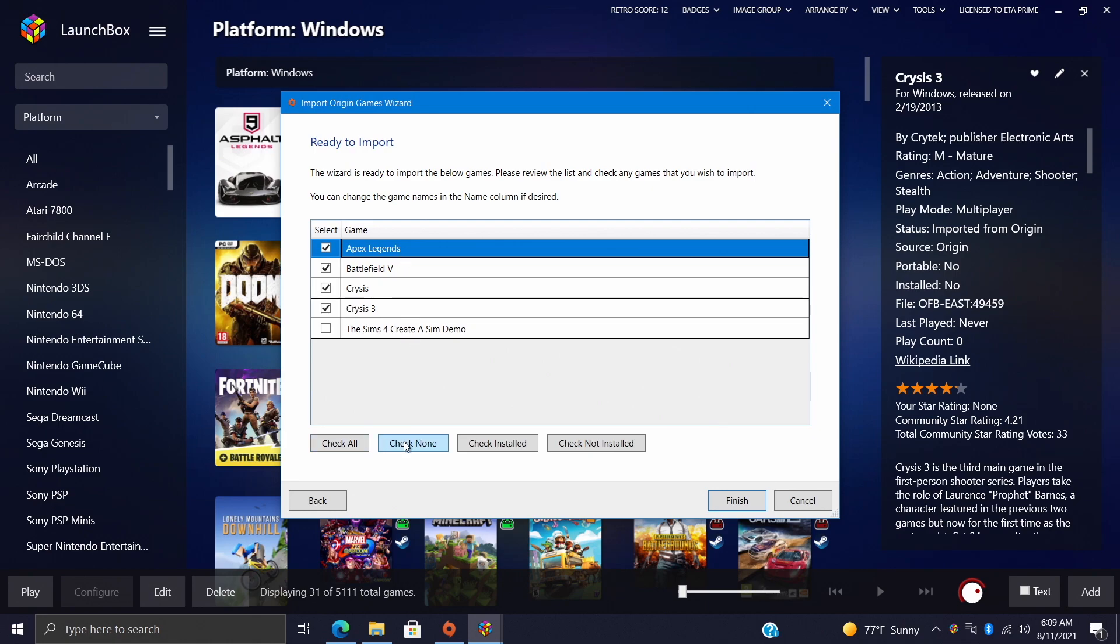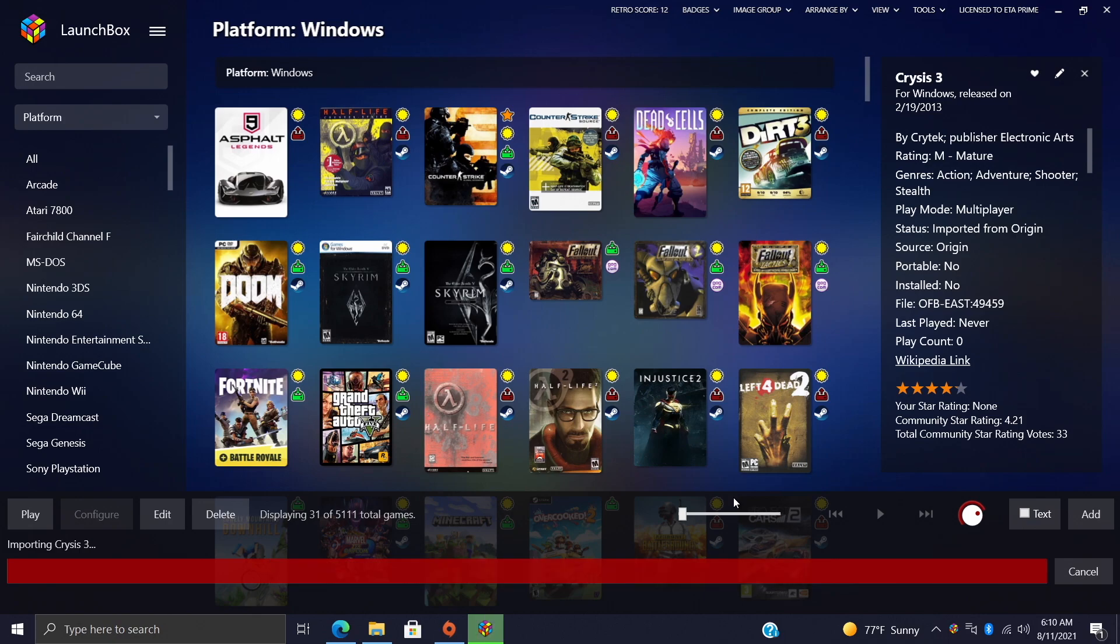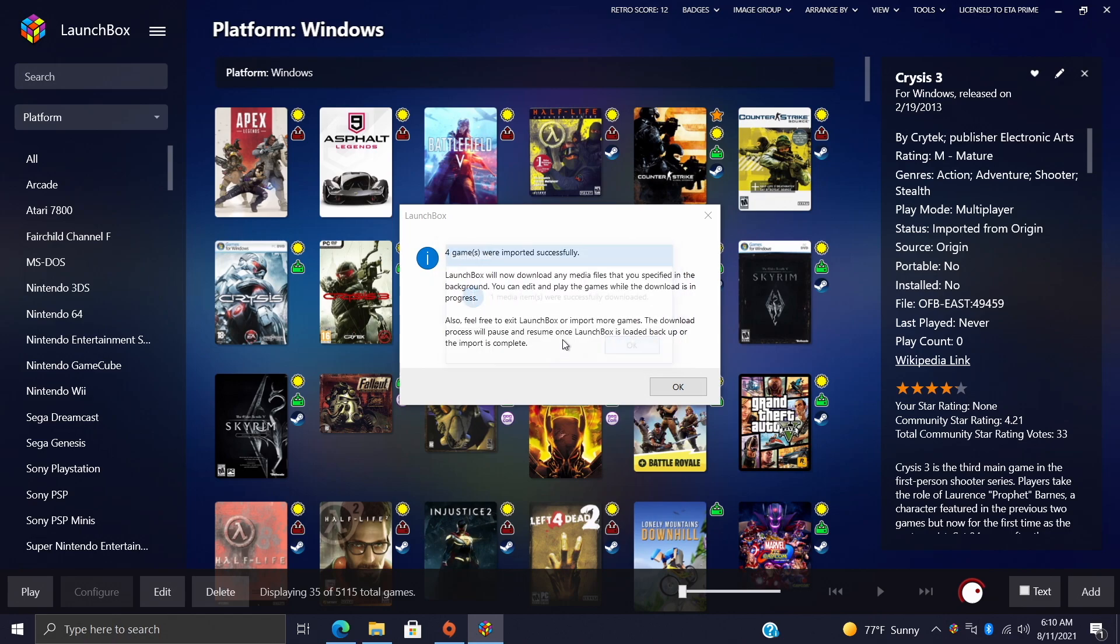So I have four here, they are installed on this PC. You can check all, check none, check only the installed games, and you can also check all of your games if they're not installed. You can still import them, but remember once you try to start them from within LaunchBox and BigBox they're gonna do nothing at all because the game's not installed. I've got four installed here, they're already checked, ready to go. I'll choose Finish.